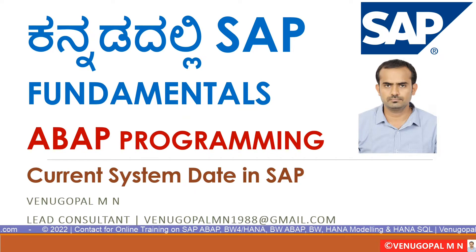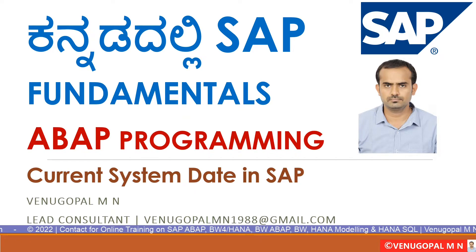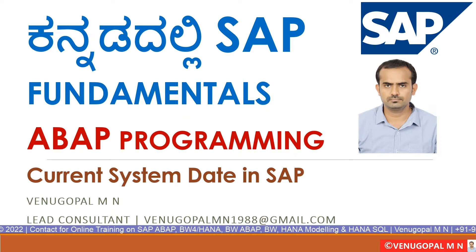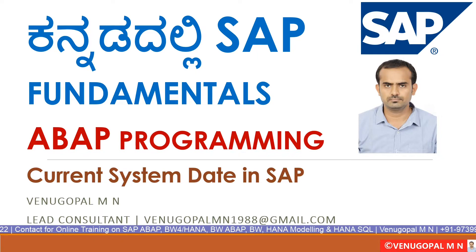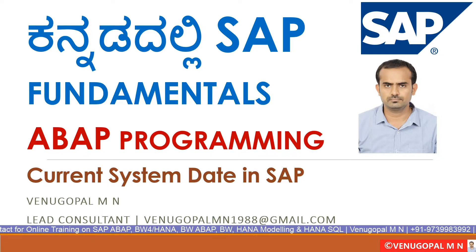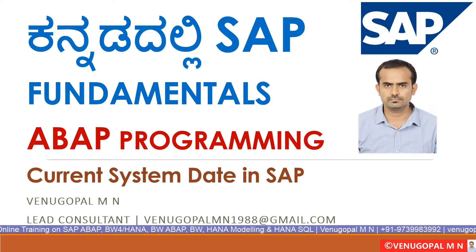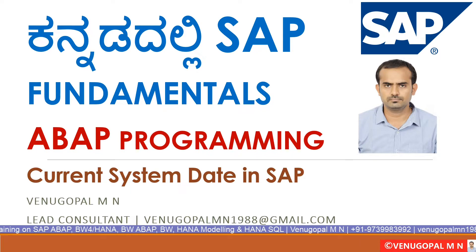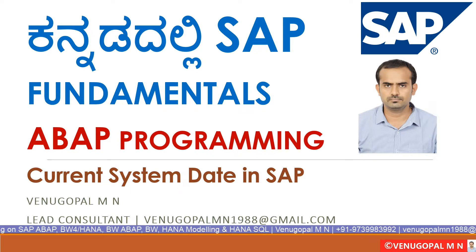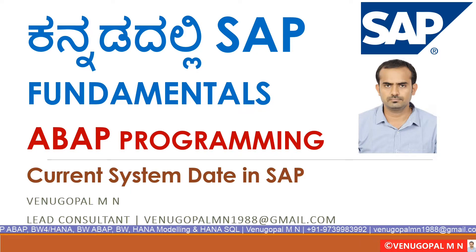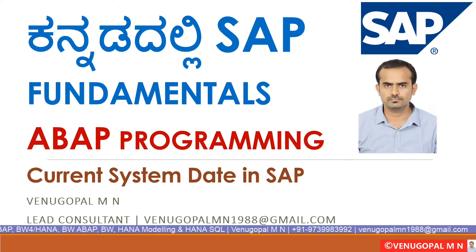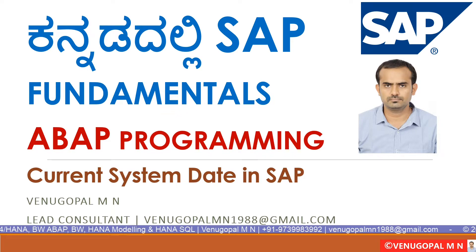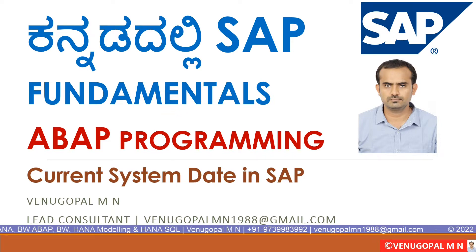How to find out the current system date in SAP using ABAP programming. Current server date. SAP is running a server. We will find out the server date using ABAP programming.